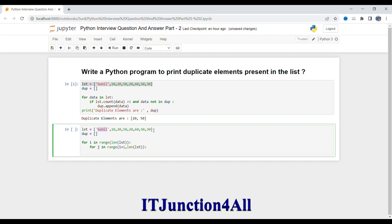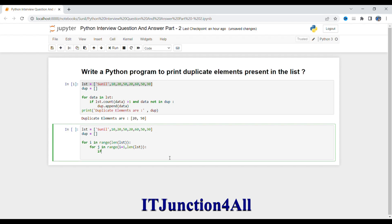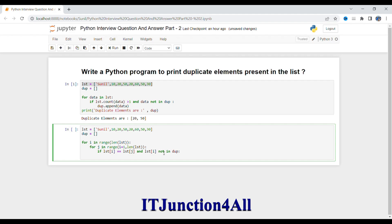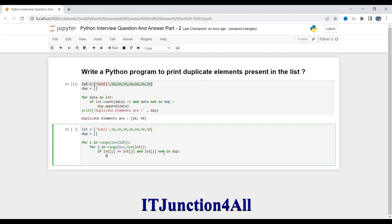The condition is: if list[i] == list[j] and list[i] is not already in the duplicate list, then we append it. So: if list[i] == list[j] and list[i] not in dup, then dup.append(list[i]). This ensures we only add the duplicate value once to our result list.